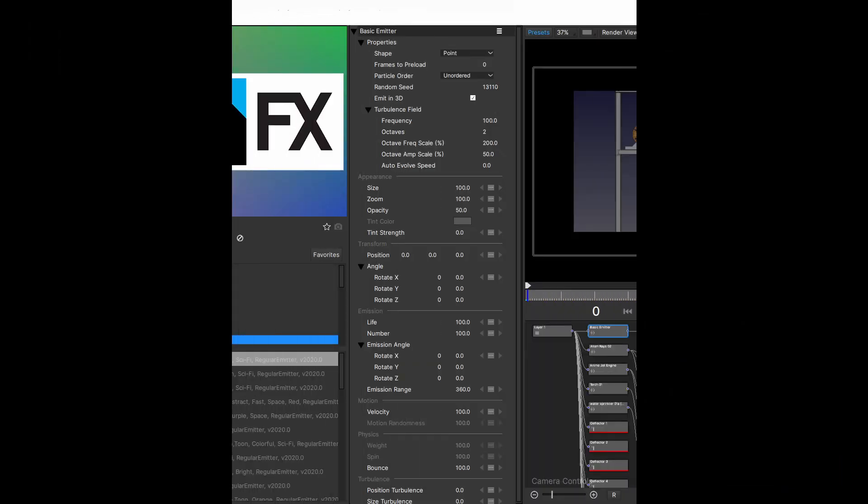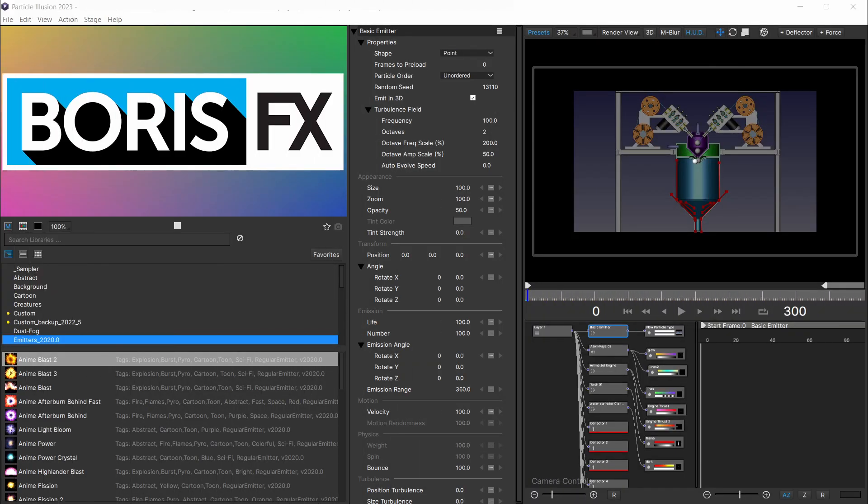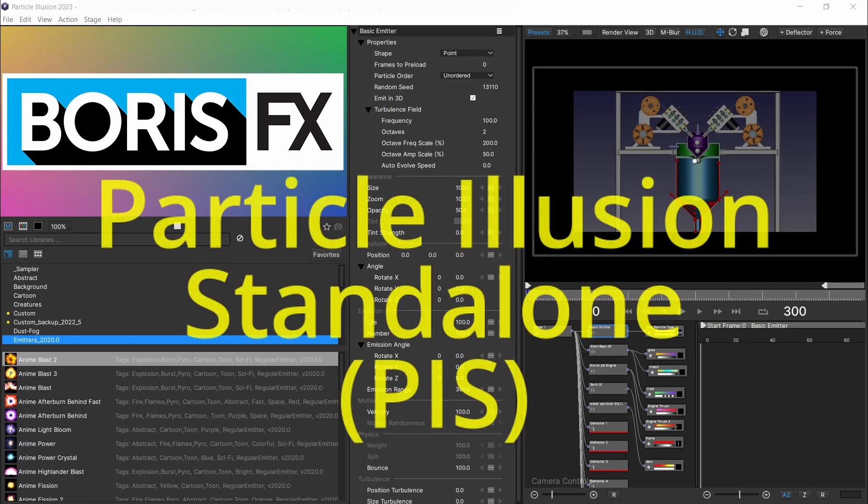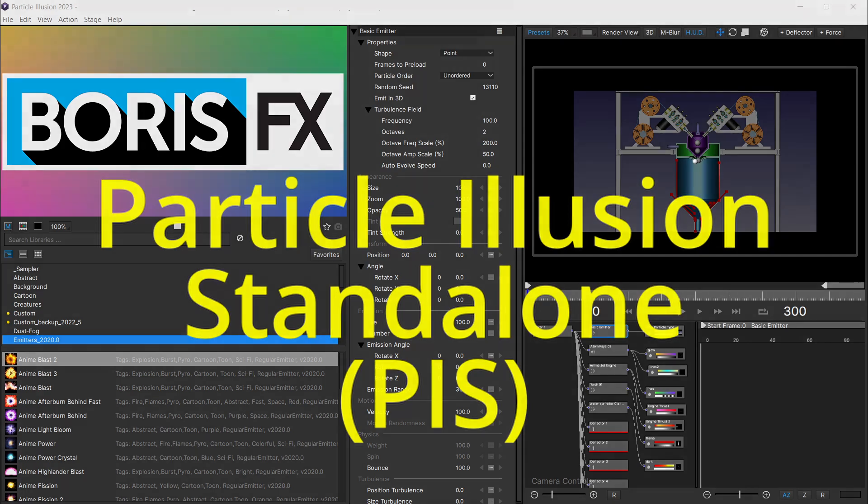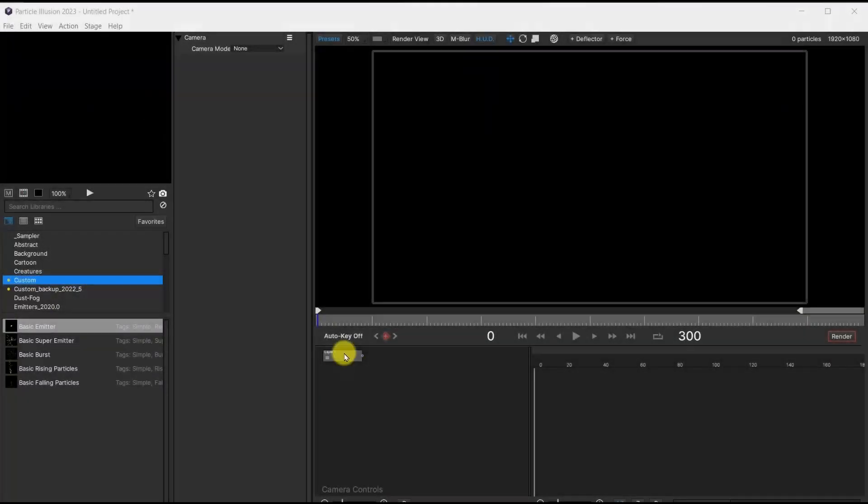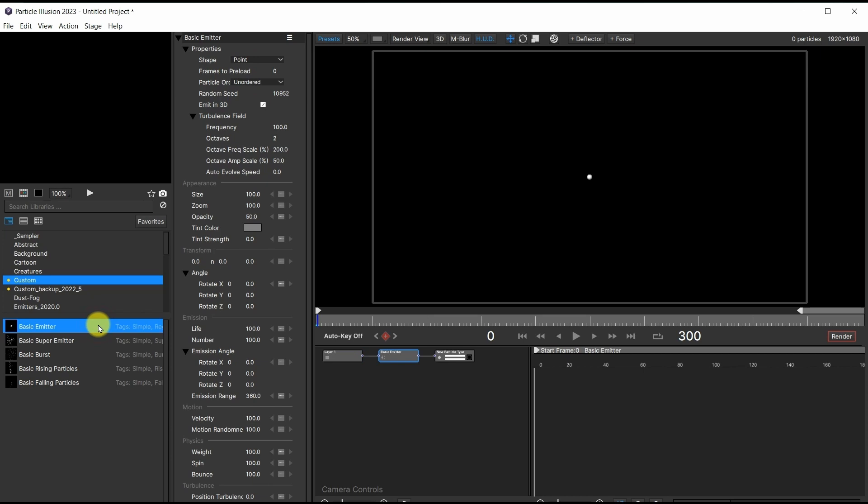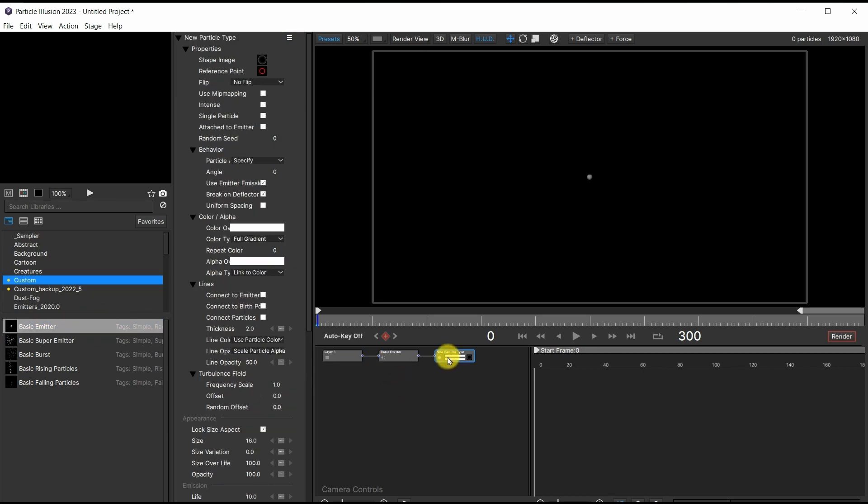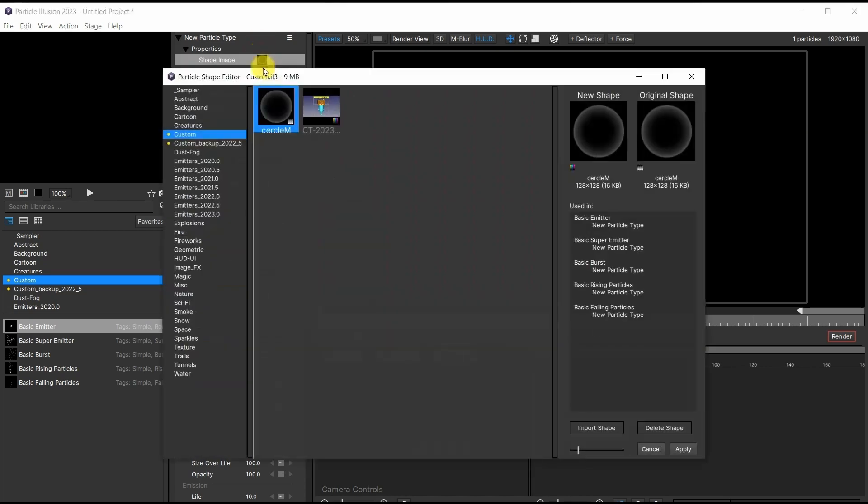To create the particle VFX, I utilized the Particle Illusion Standalone software. Opening PIS, I loaded the basic emitter at first, selected the single particle in the properties, and changed the shape image by importing the captured front view image.